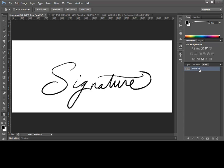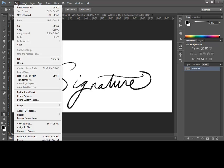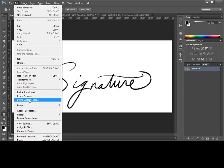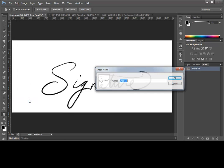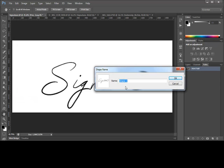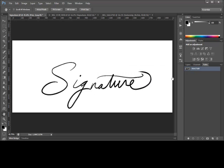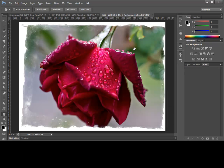Define Custom Shape. Now, again, we'll have the opportunity here to name this shape, and we'll call it Signature. Pressing OK completes the task, and our custom shape is ready. Now, let's switch to the image that we want to sign with this shape.